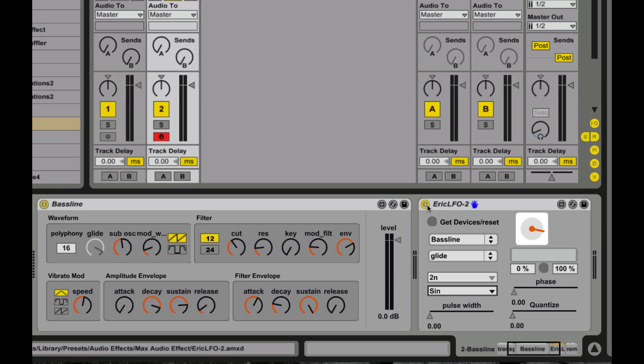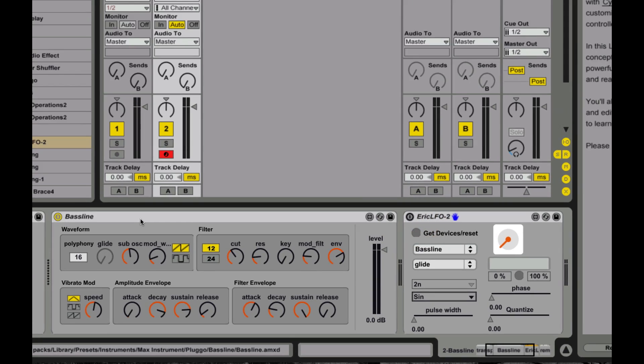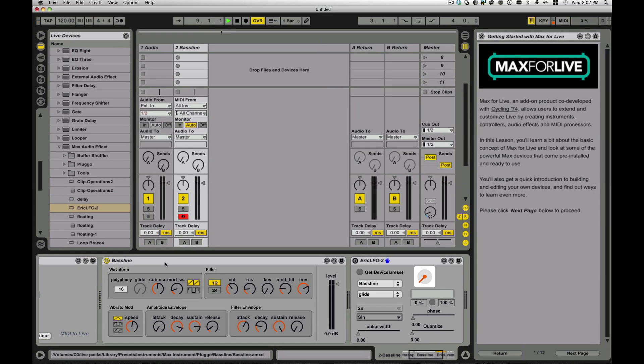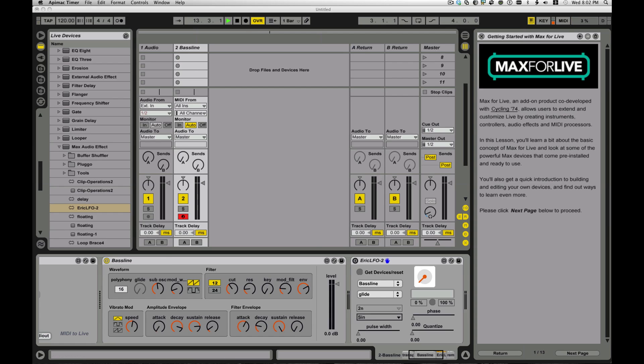You can also do things like, I've created devices that will allow you to do surround panning. So you can control levels on different channels. Control, does this channel send, how much signal to the returns and sends, and all kinds of great stuff.